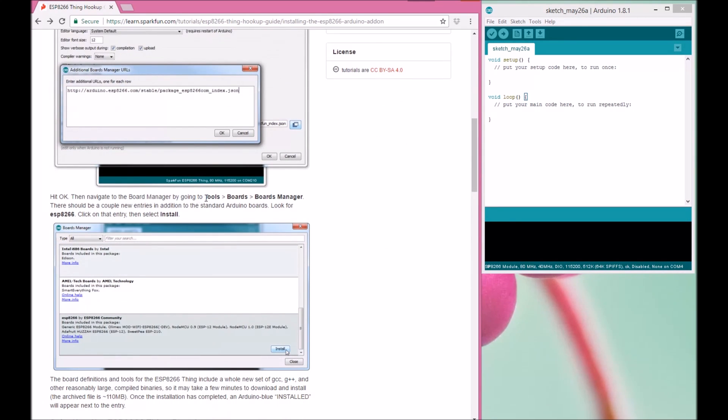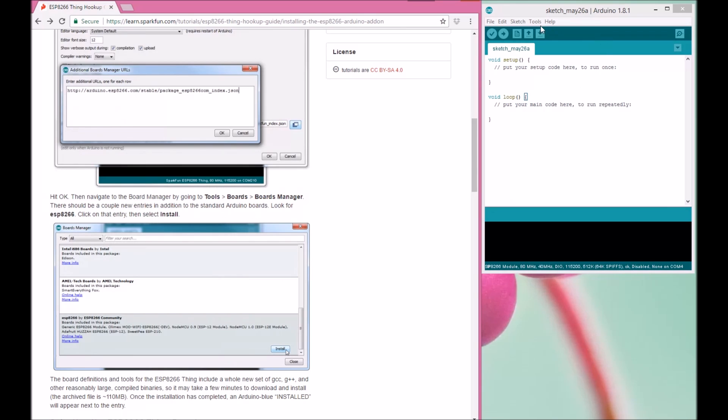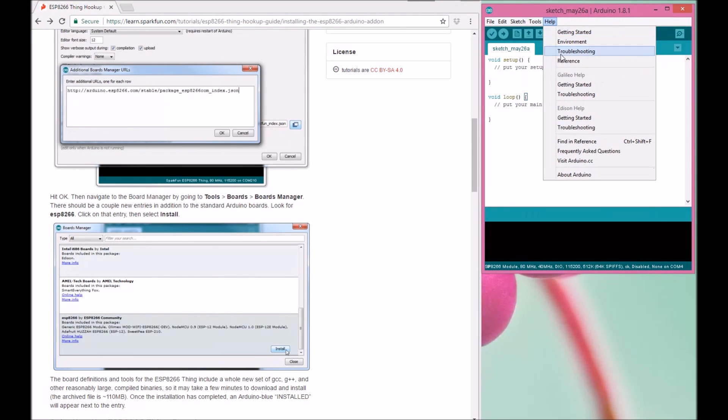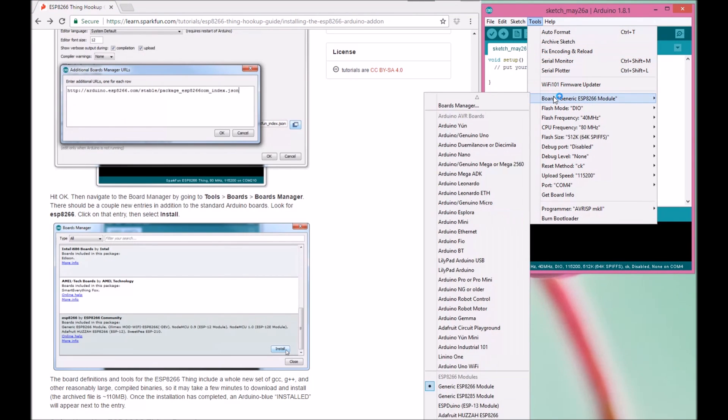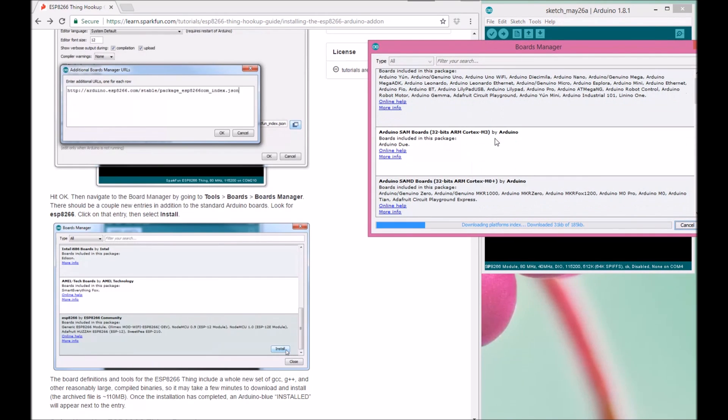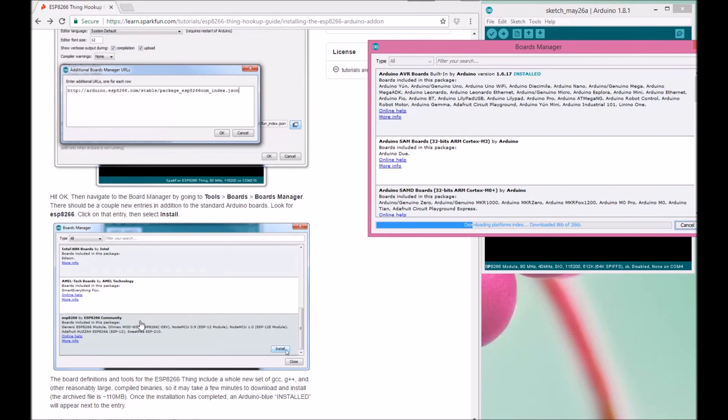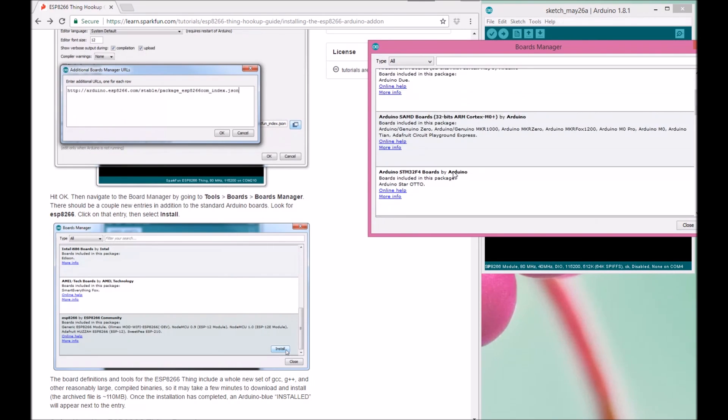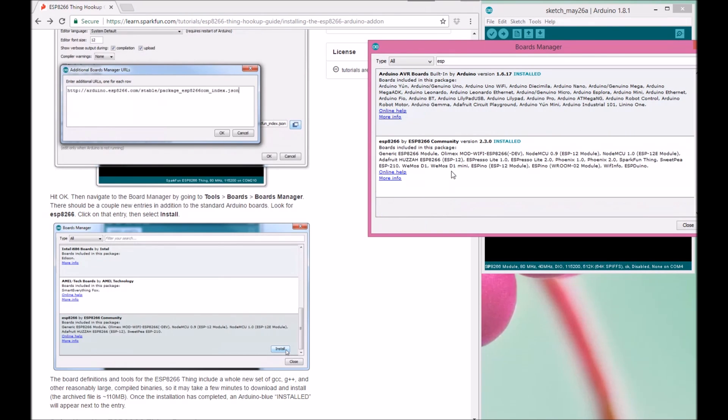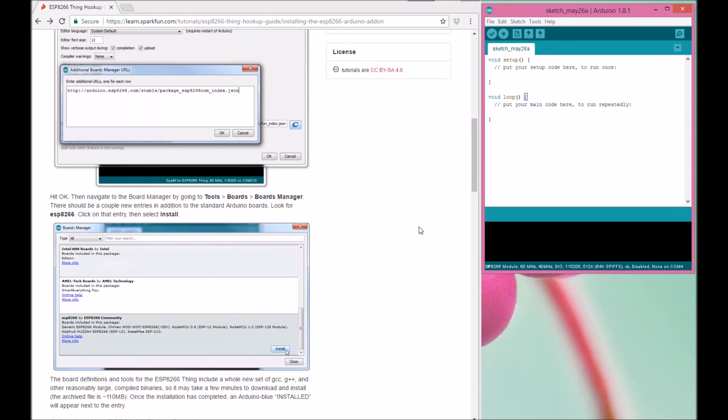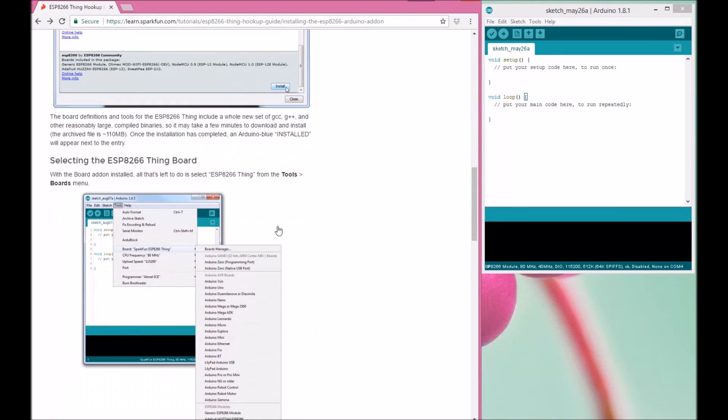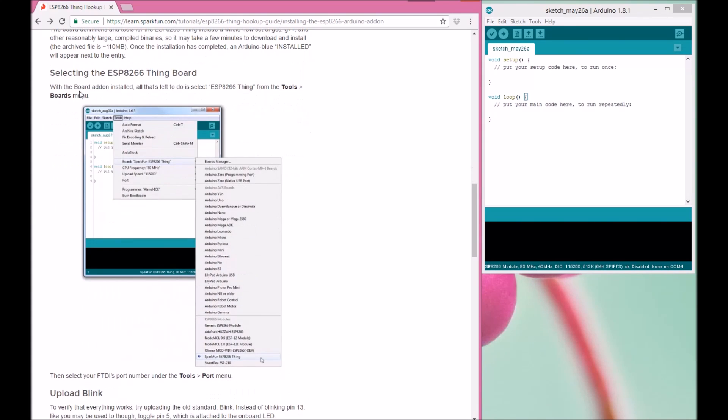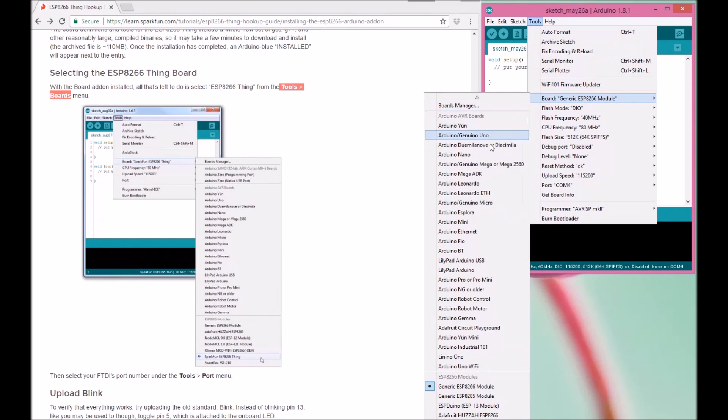After you paste it and select OK, follow the next instruction. Go to Tools, Boards, and Board Manager. You can search here for ESP8266. You'll find it there - mine is already installed. You can install it and then we're done. After that, go to Tools and Boards. For ESP8266-01, we can use the generic module.